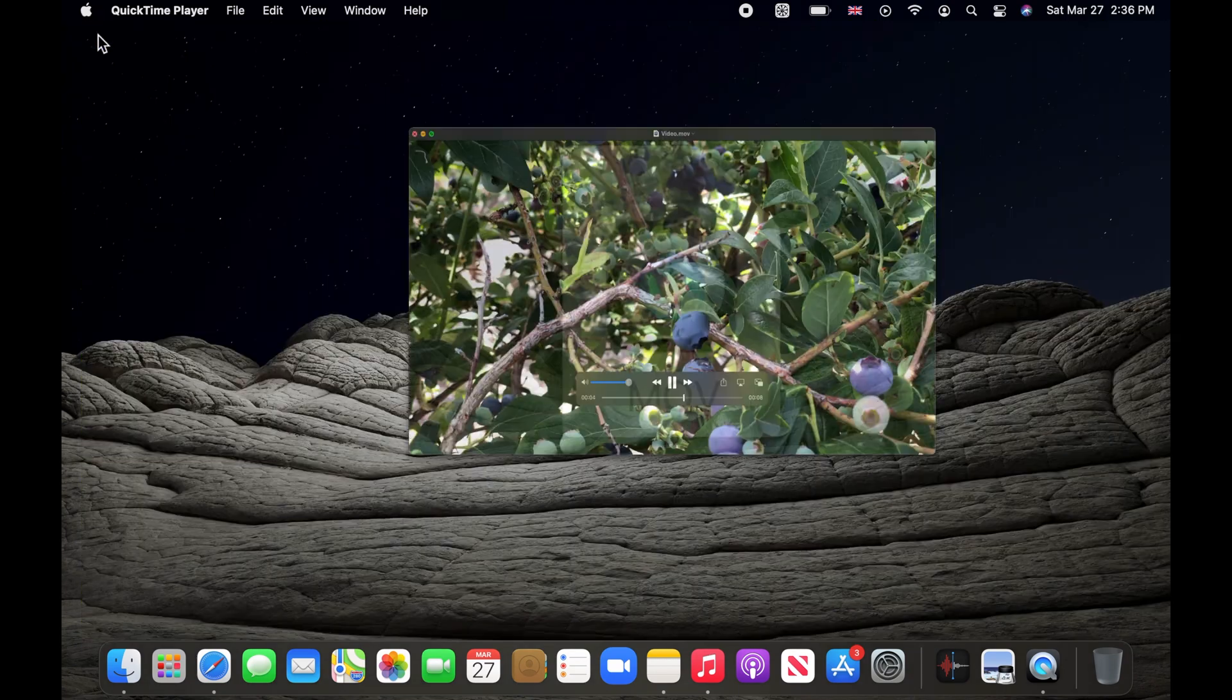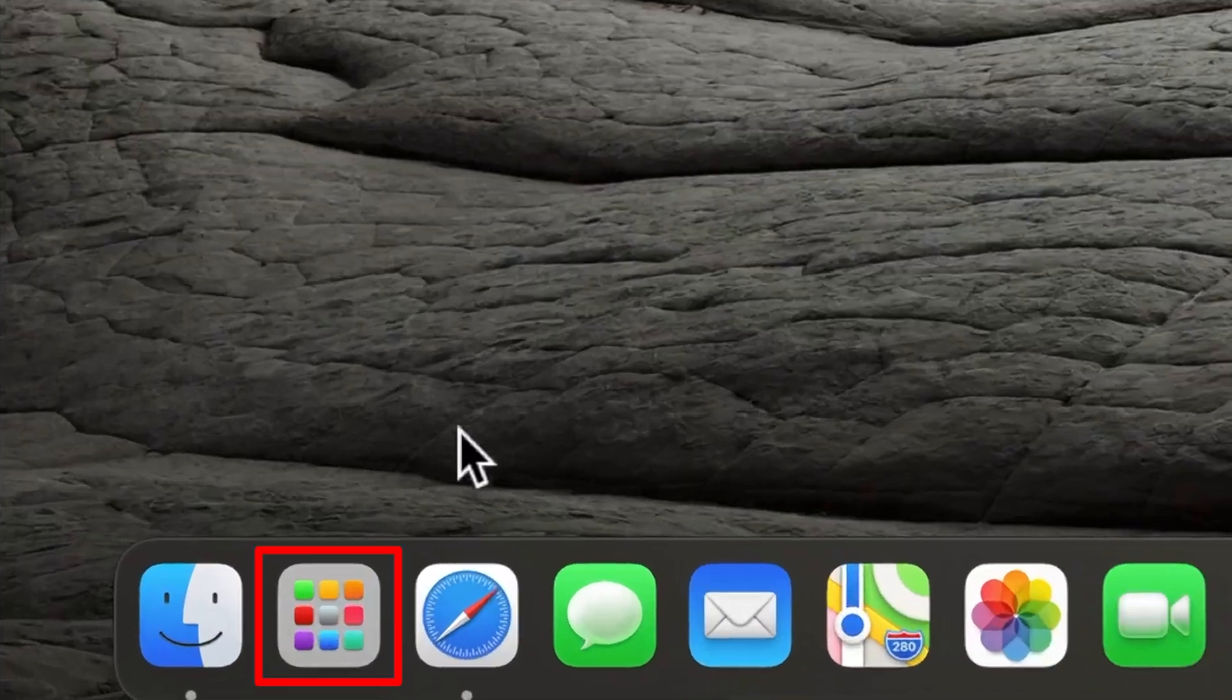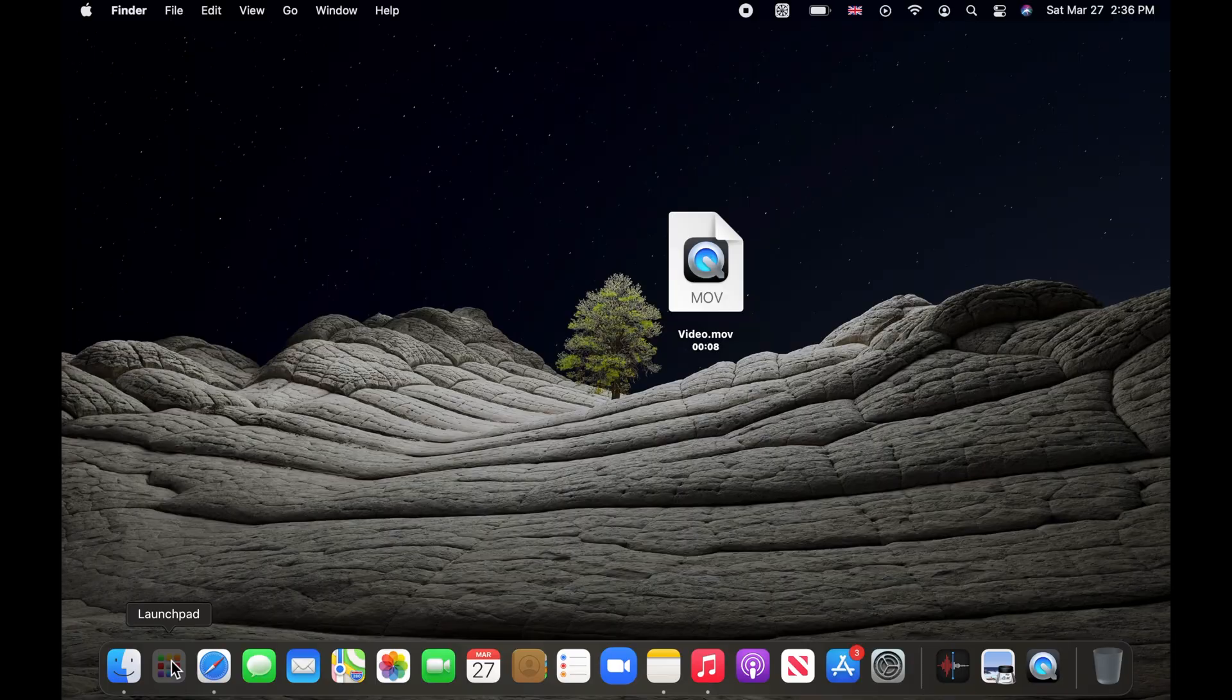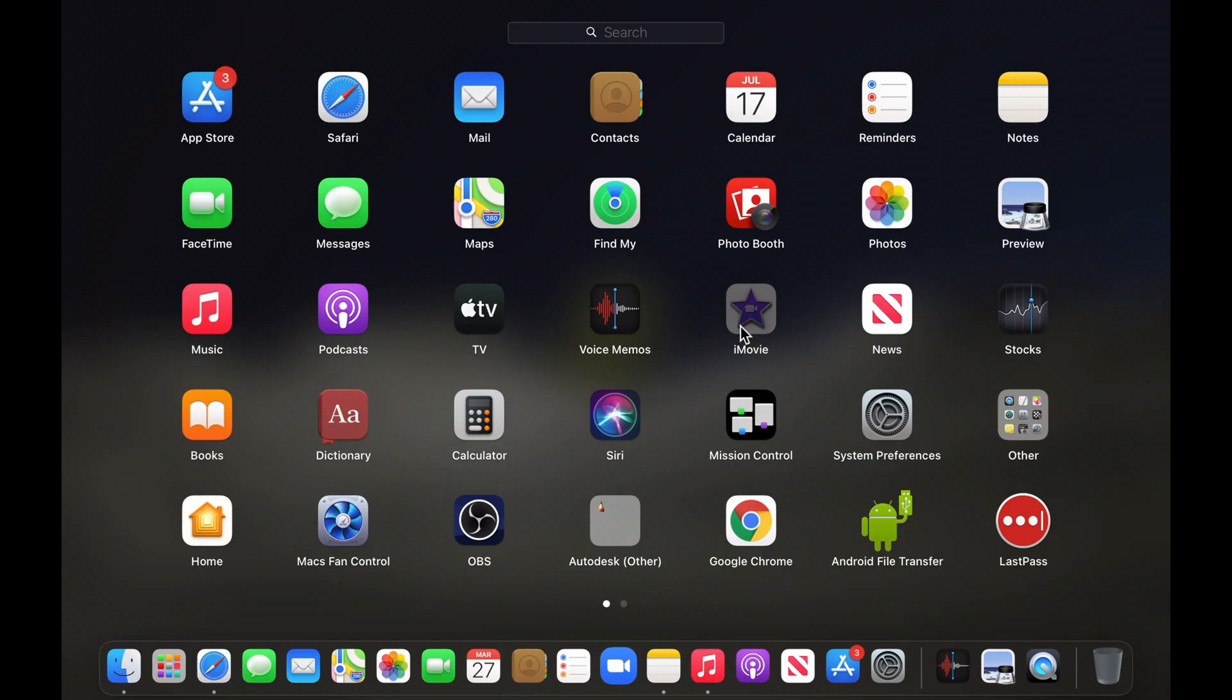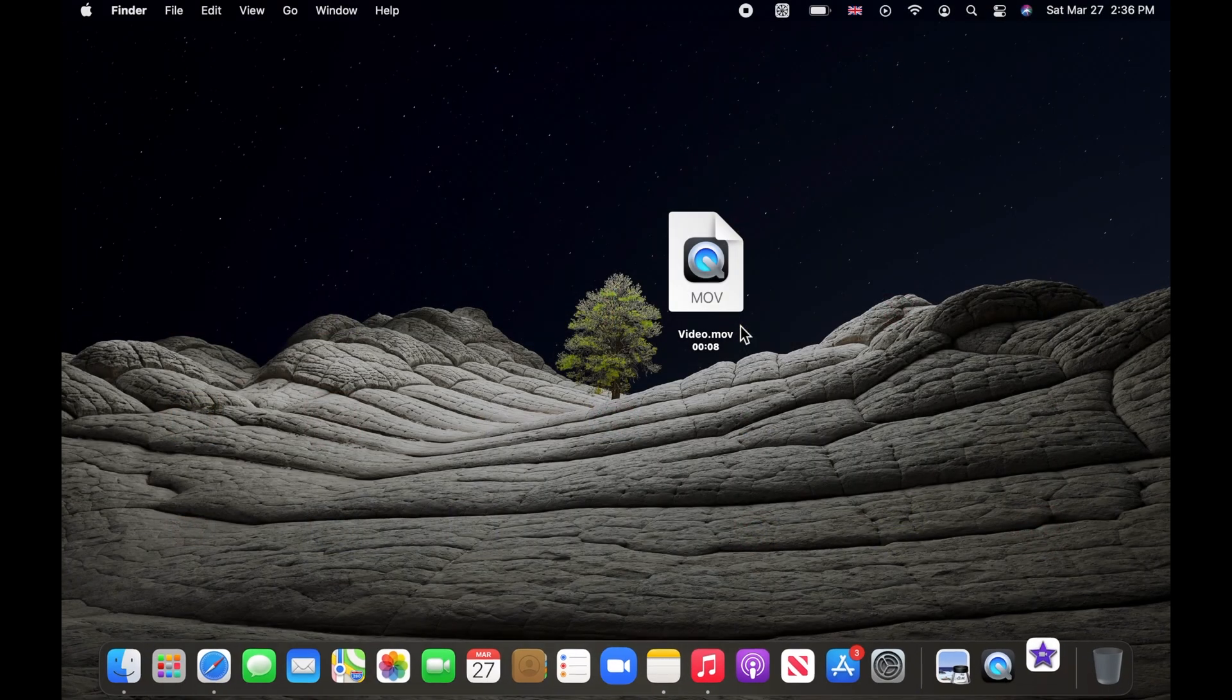To convert, launch iMovie. If you don't have it installed, you can download it from App Store for free.